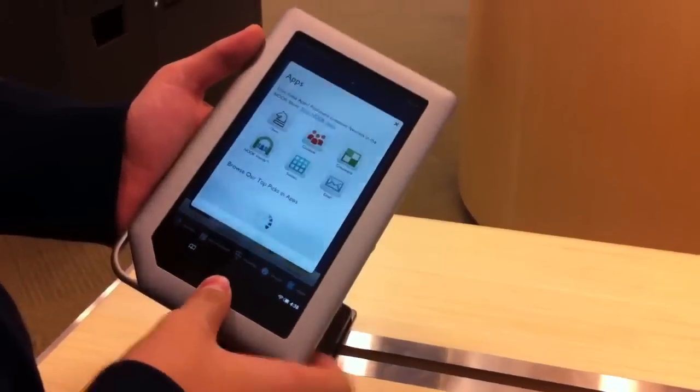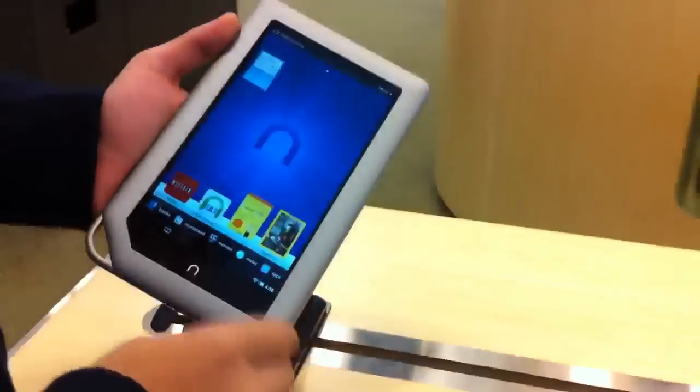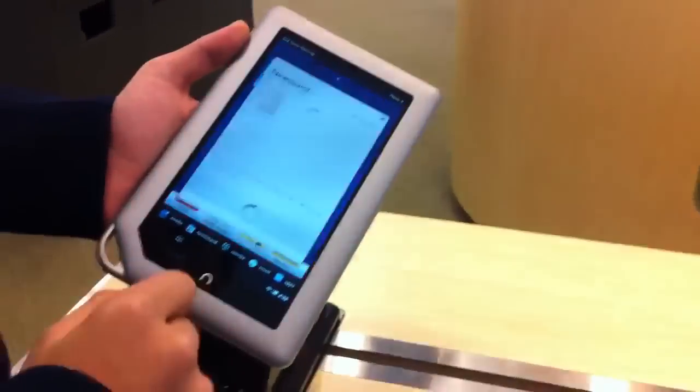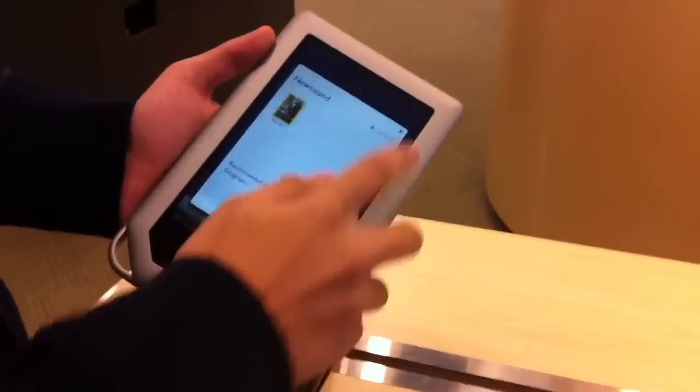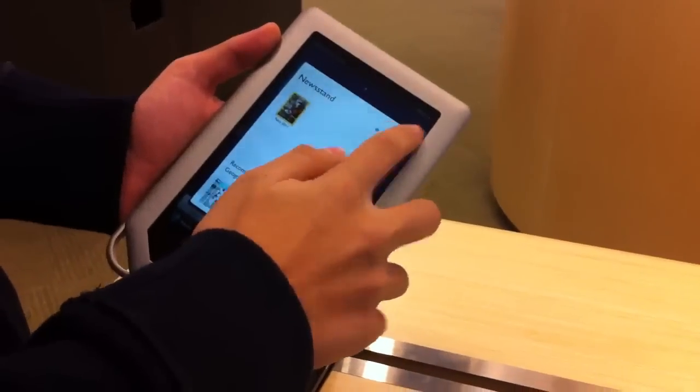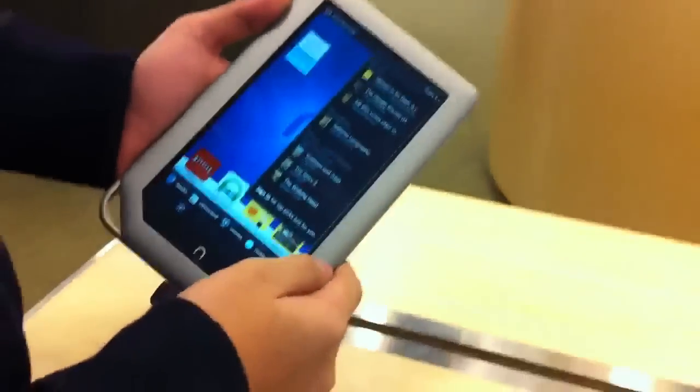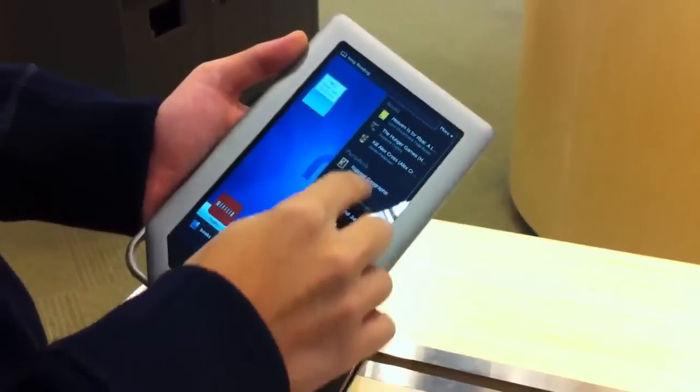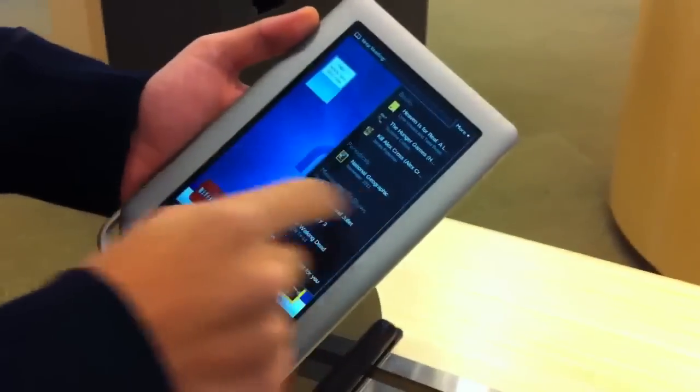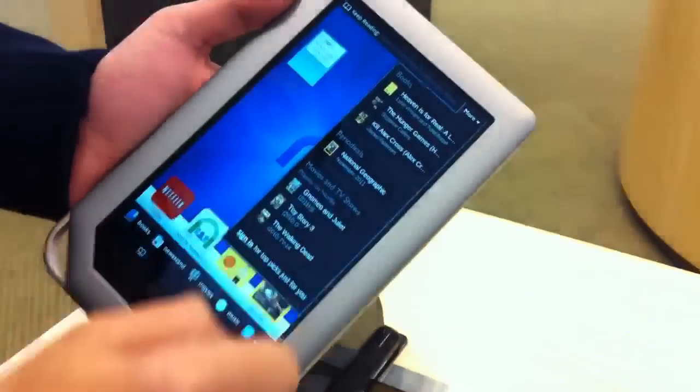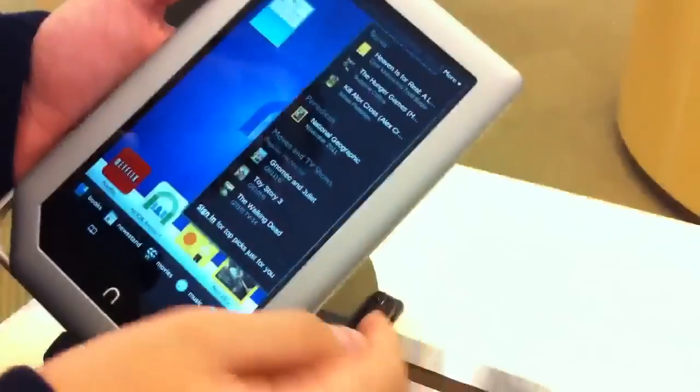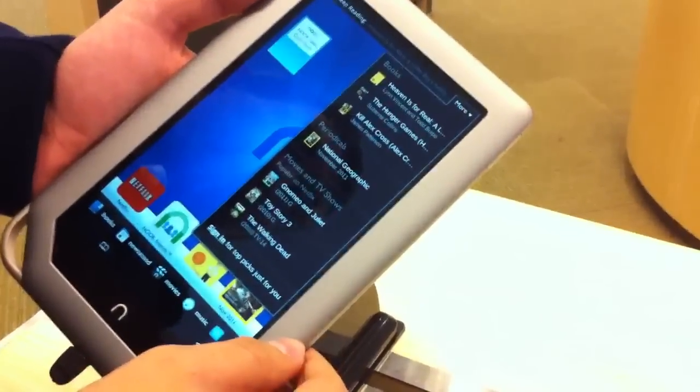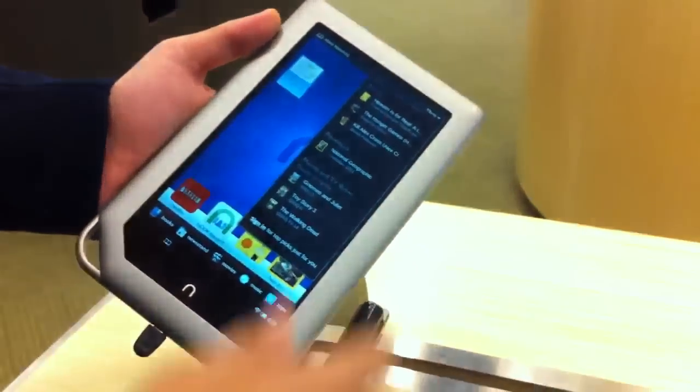We can open up the apps and see what we have here. We can also open up newsstands and see what periodicals we have. At the top right hand corner we have more, and we can check our books, periodicals, movies, and TV shows from Netflix because supposedly Netflix is very integrated in this.